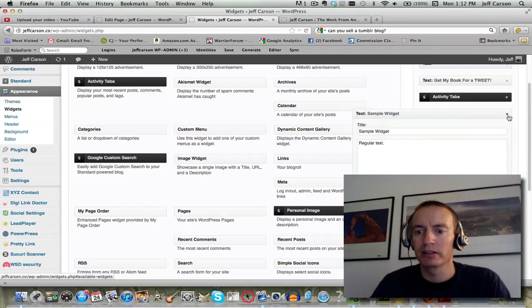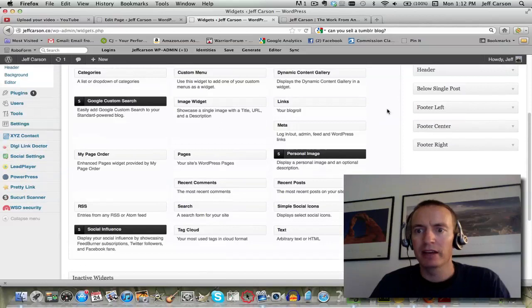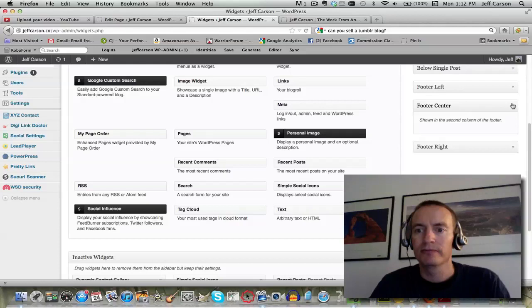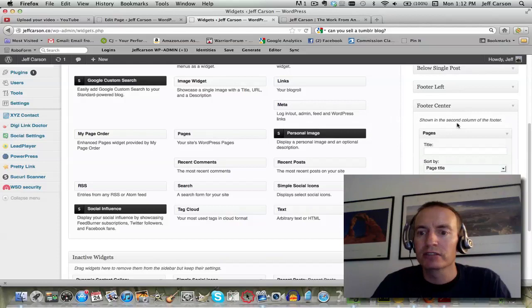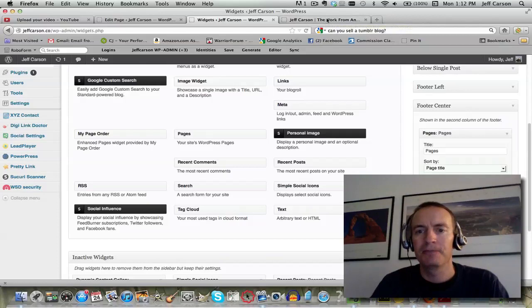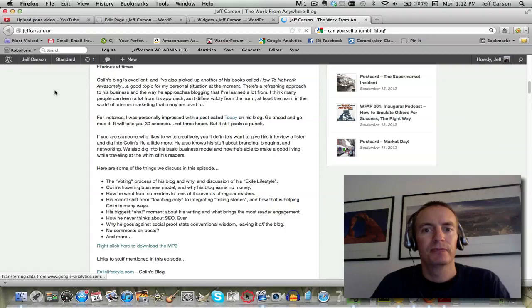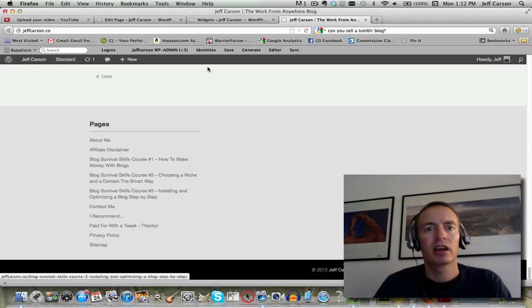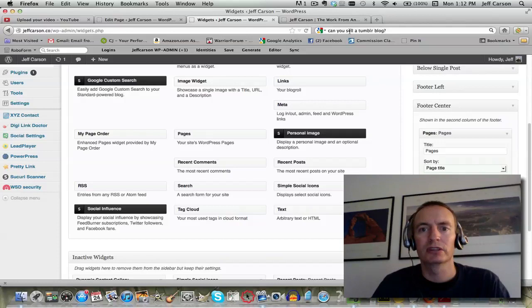For this one, you could do footer center. I could put all my pages into the footer center, call it pages, and click Save. Then just take a look at what it looks like. Go ahead and refresh that. We go all the way down to the bottom of my blog and sure enough, I put that in the footer center but it's showing up in the footer left.